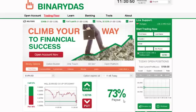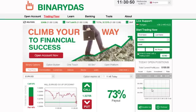Now, wait for the option to expire. Your investment will be displayed in today's open positions. Follow your positions through the interactive profit graph. When the option expires, your account is immediately credited. It's that simple.